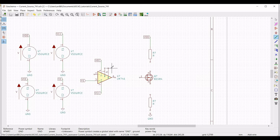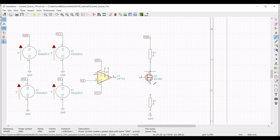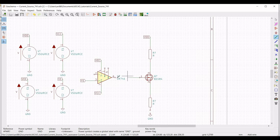Connect resistor R1 to the power MOSFET, the source of the MOSFET to the load resistor, and the gate terminal to the output of the op-amp. Now connect terminal 2 of the op-amp to resistor R1.